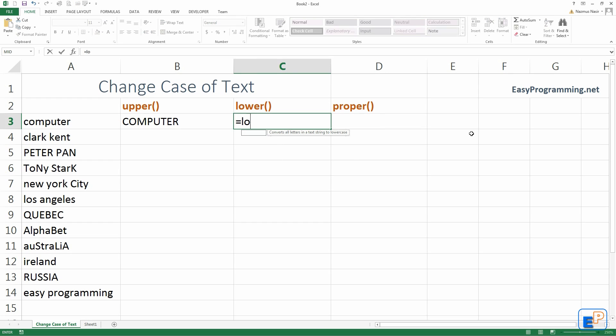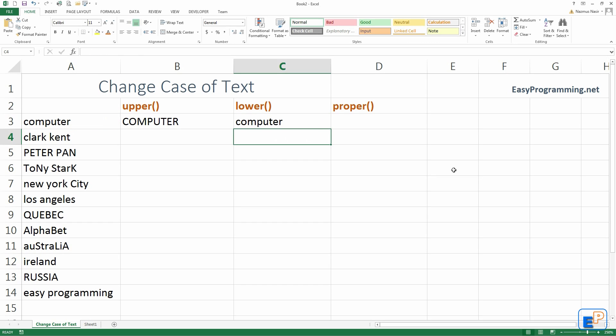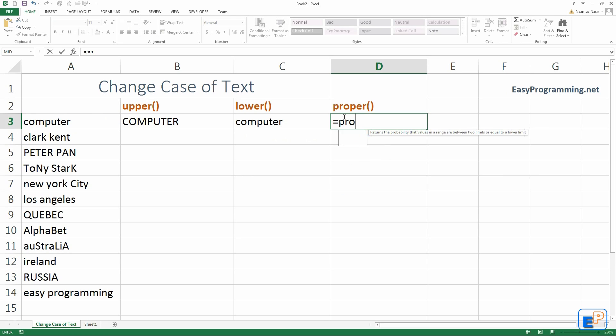Let's do lower. Unfortunately for here, we're not going to see a change because the word computer is already in lower. And let's do proper.